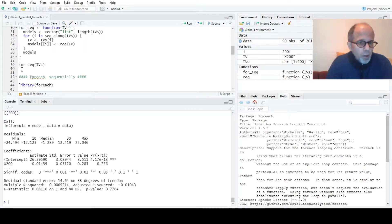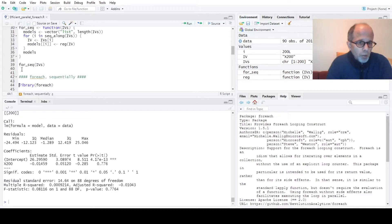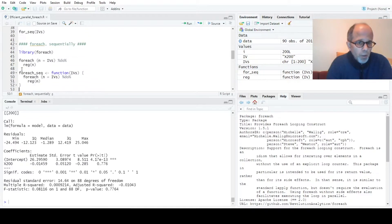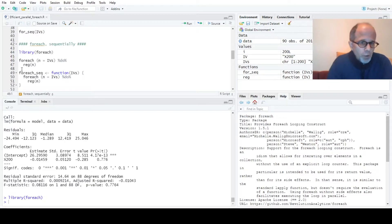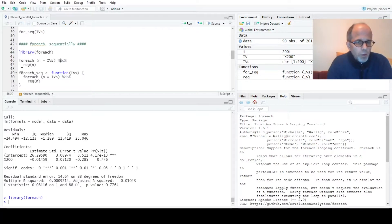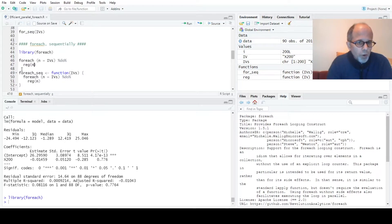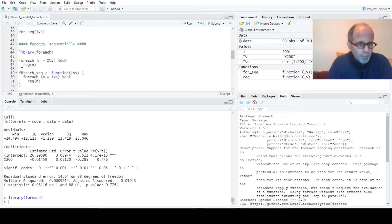So much for the base R function and now we want to switch to the for each package. We will see that the code looks a little bit different here. The syntax is different: for each n equals IVs and then we have so-called adapters percent do percent and we call the regression function with a loop iterator n.